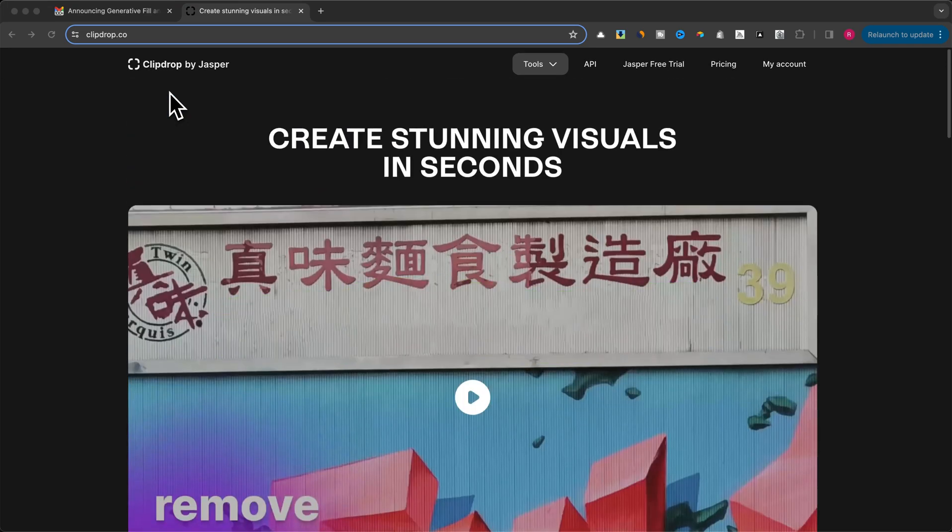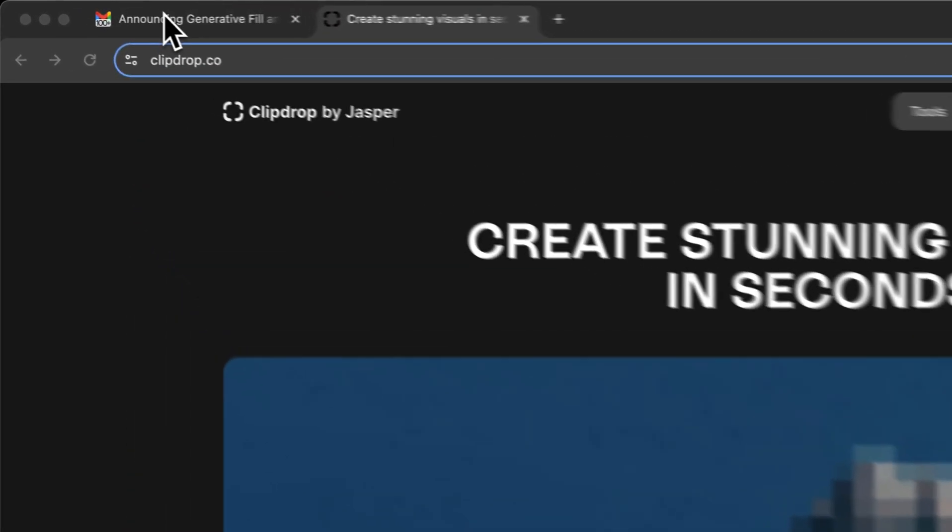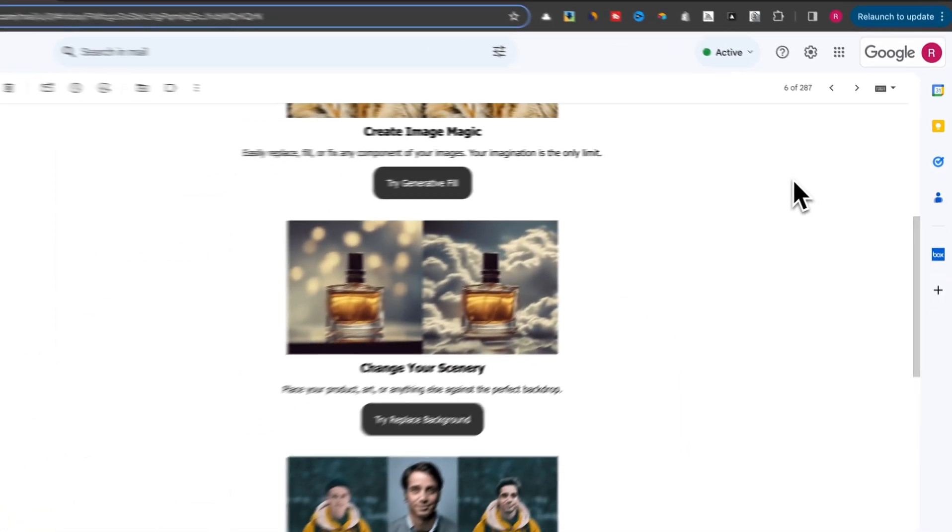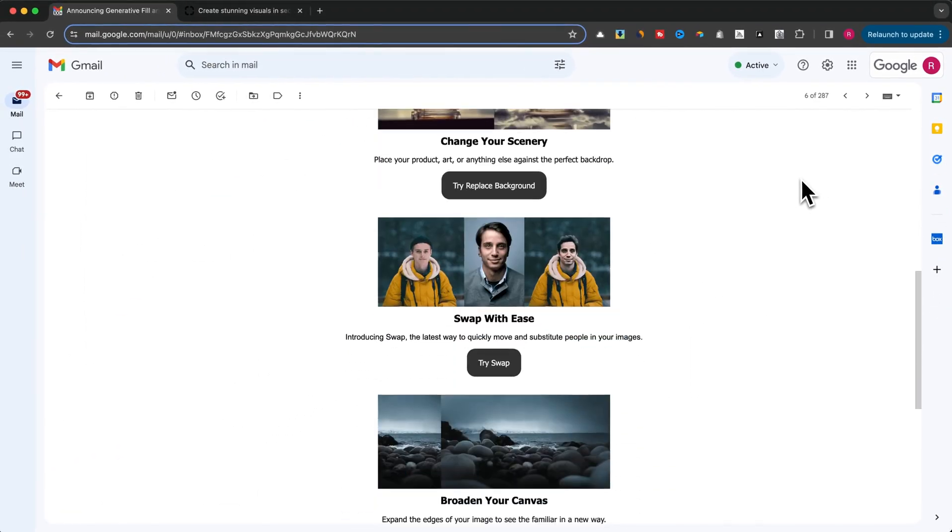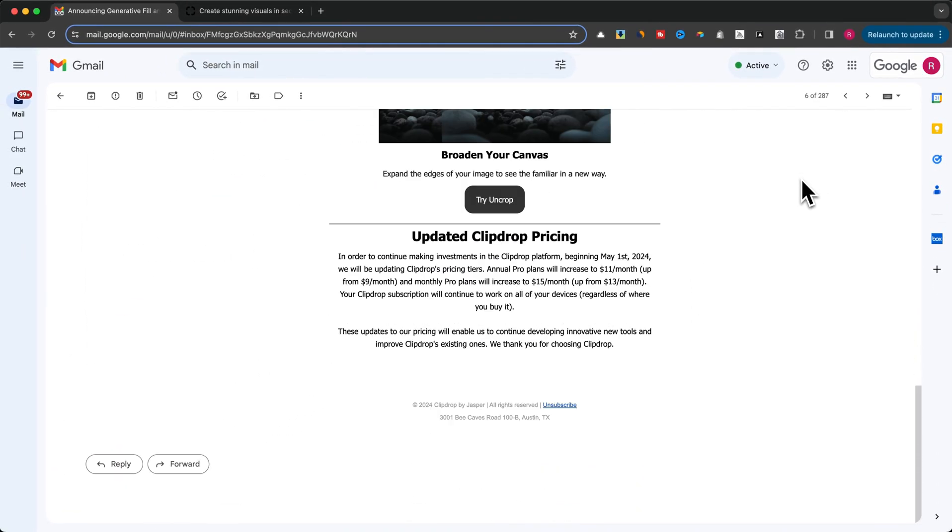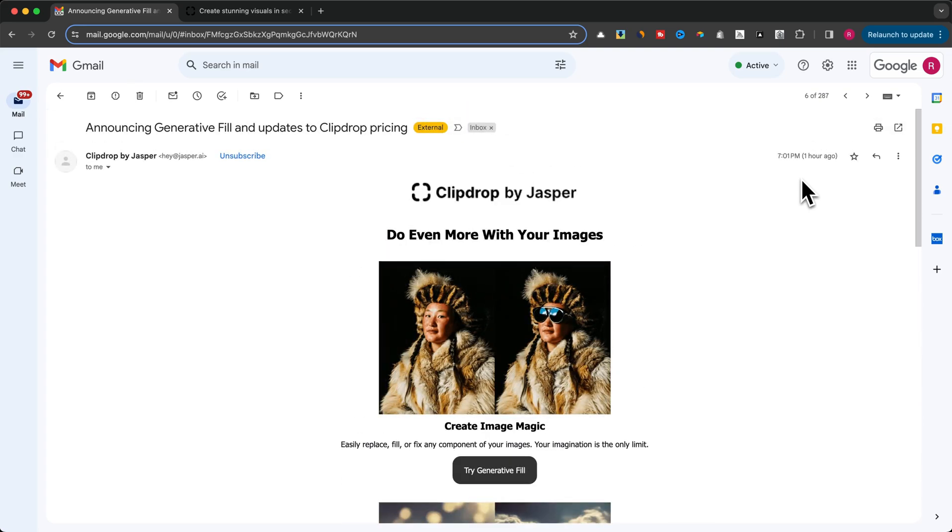I just got an email about it a few minutes ago, and since you enjoyed my previous video on Generative Fill features from Photoshop and Canva, I thought it would be cool to show you this one too.